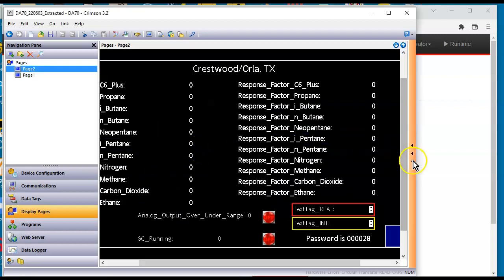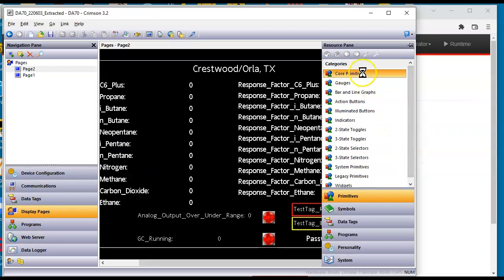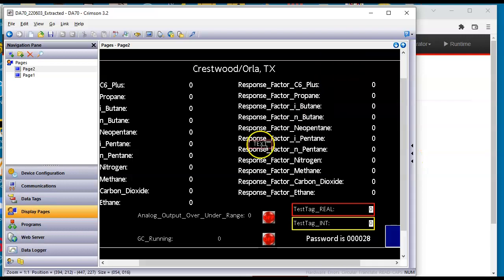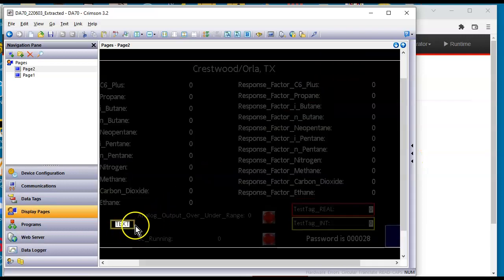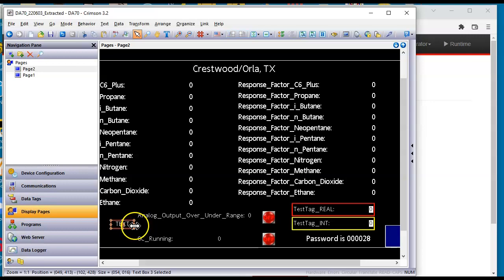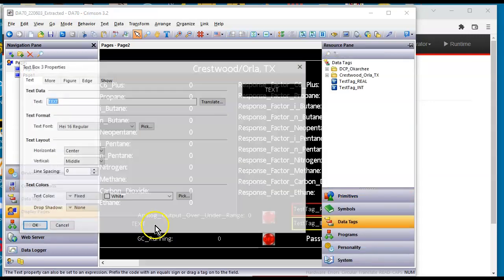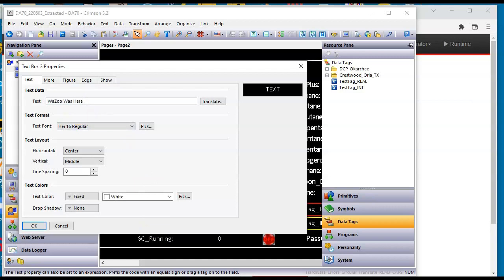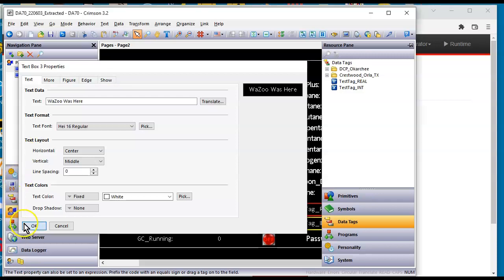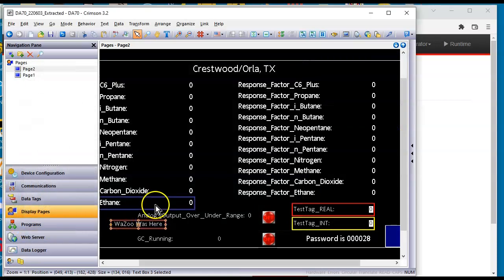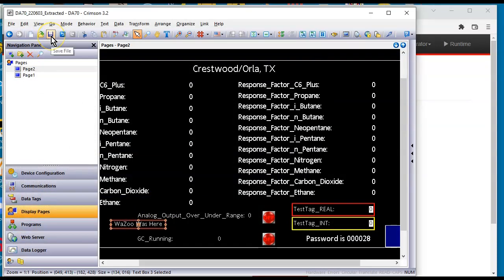I'm going to add a text box down here. And just so we can tell if we did something new. So we'll just put Wazoo was here. Just made a change. All right. So that is in the database.